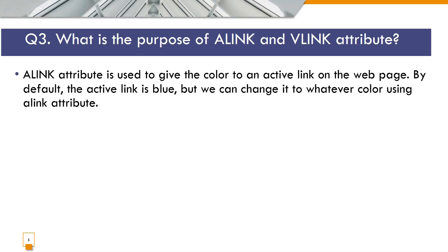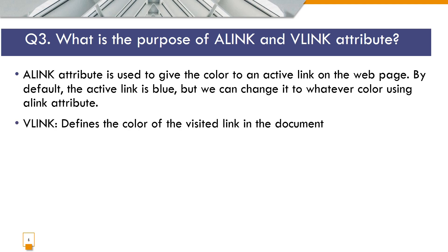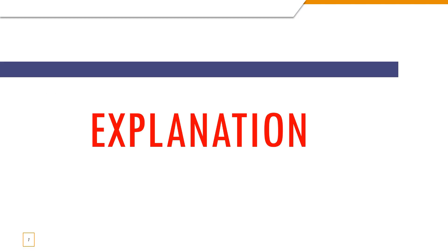Question number 3. What is the purpose of a-link and v-link attribute? A-link attribute is used to give the color to an active link on the web page. By default the active link is blue but we can change it to whatever color using a-link attribute. V-link defines the color of the visited link in the document.